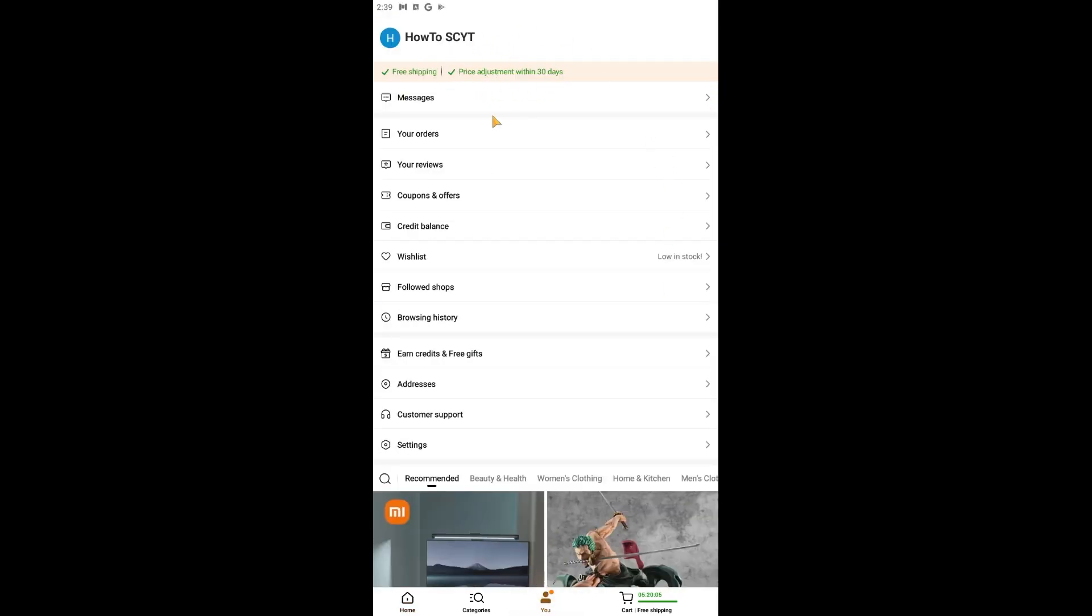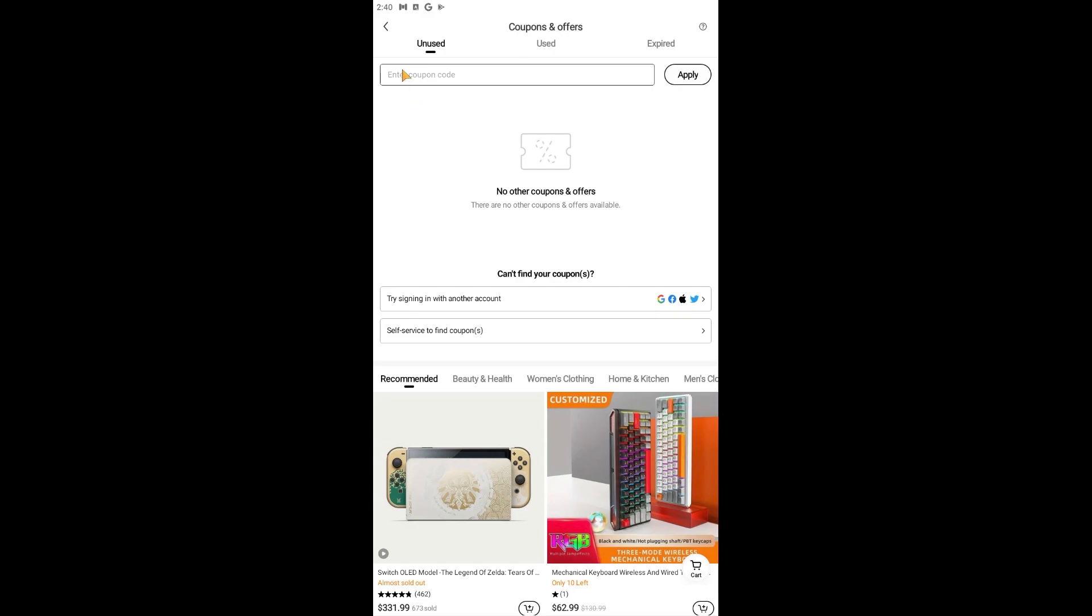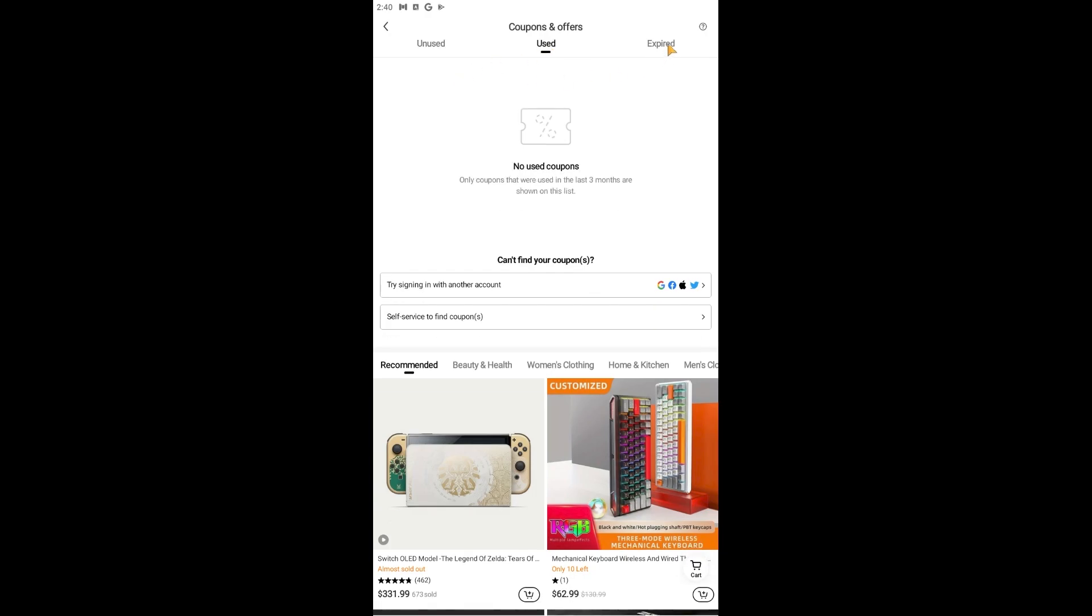Now we're gonna go into the Coupons and Offers section right here. Now you should be able to see three different tabs right here which is Unused, Used, and Expired. So this is where you will see your coupons and referral codes.